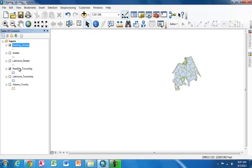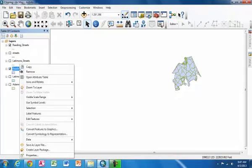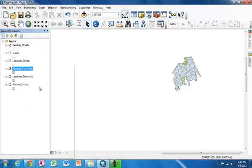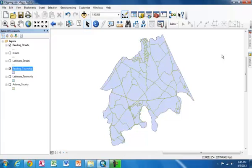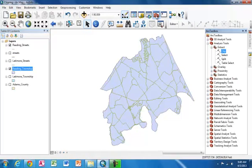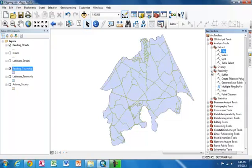Now I'm going to want to zoom to Reading Township so we can see what we're doing a little better. So I'm going to right click on it. I'm going to click Zoom to Layer. And now see how it fits nicely within the boundaries of our screen. Next, we're going to have a look at buffering. I'm going to open up the ArcToolbox again. And then I'm going to go to Analysis. And I'm going to open the Proximity drawer. And then I'm going to double click on the Buffer tool.